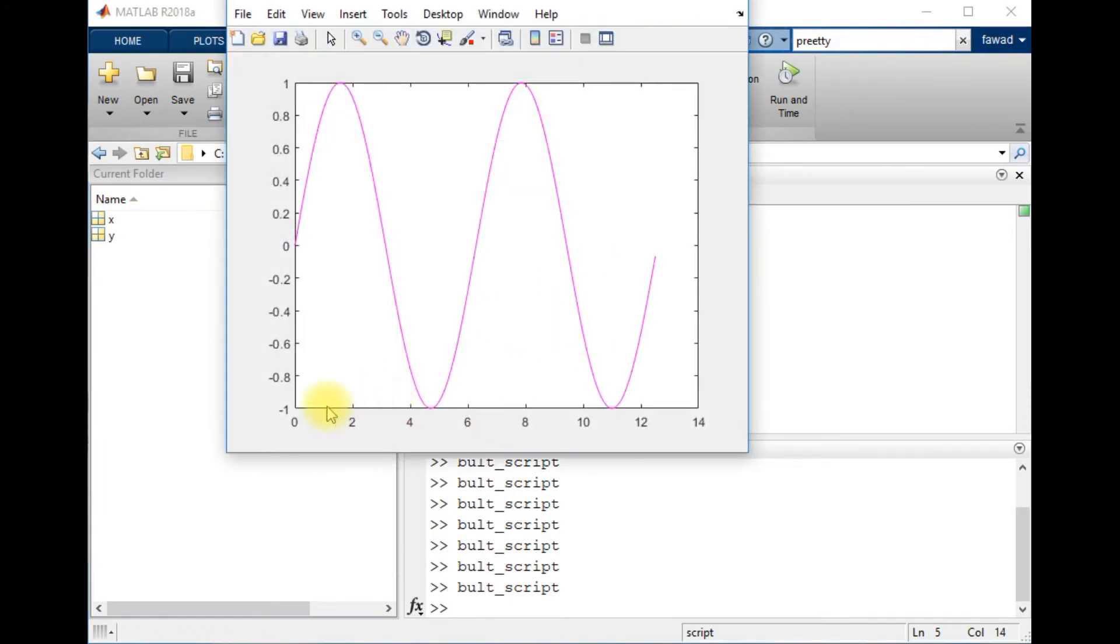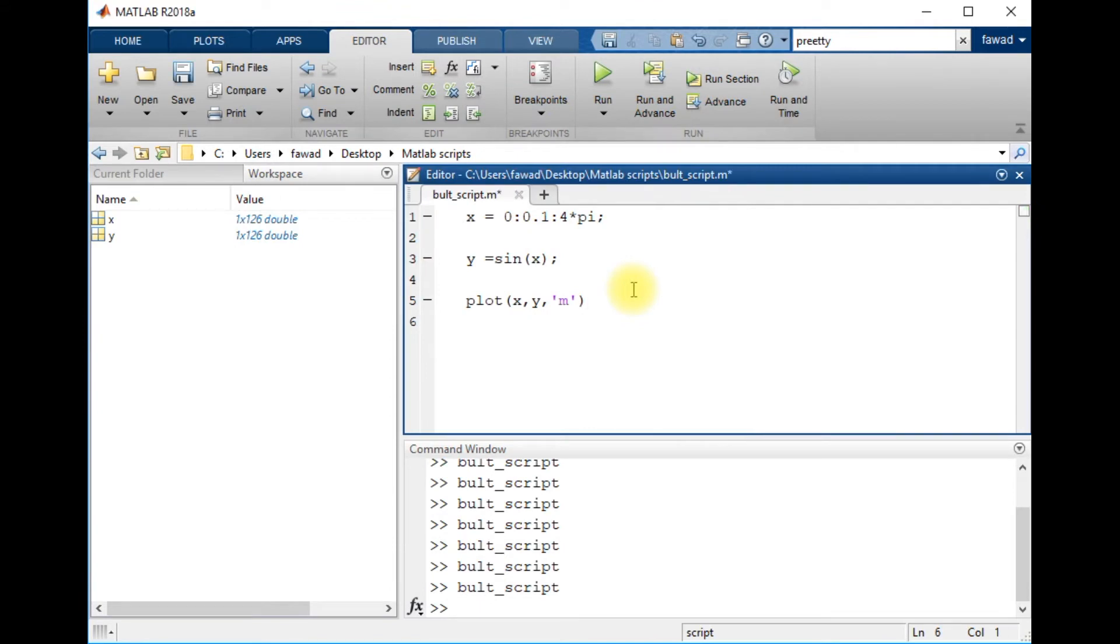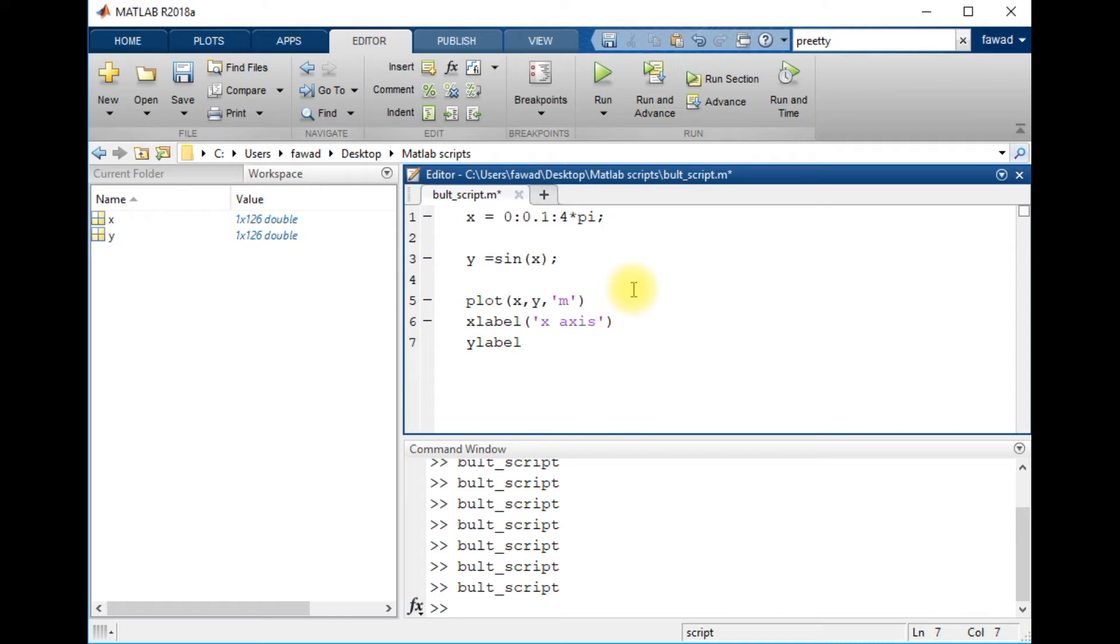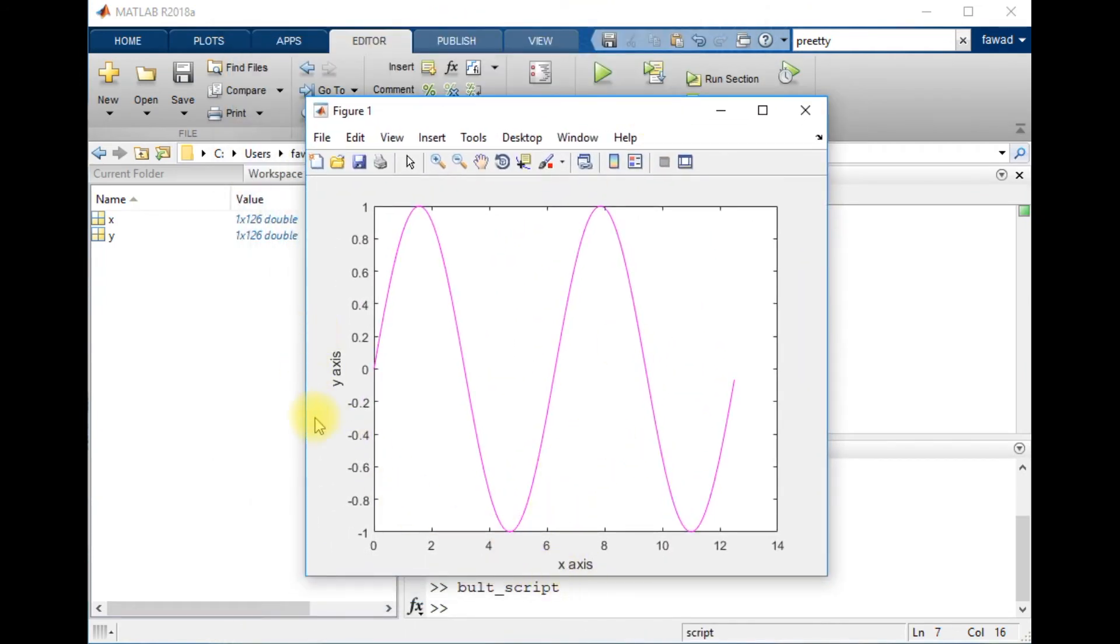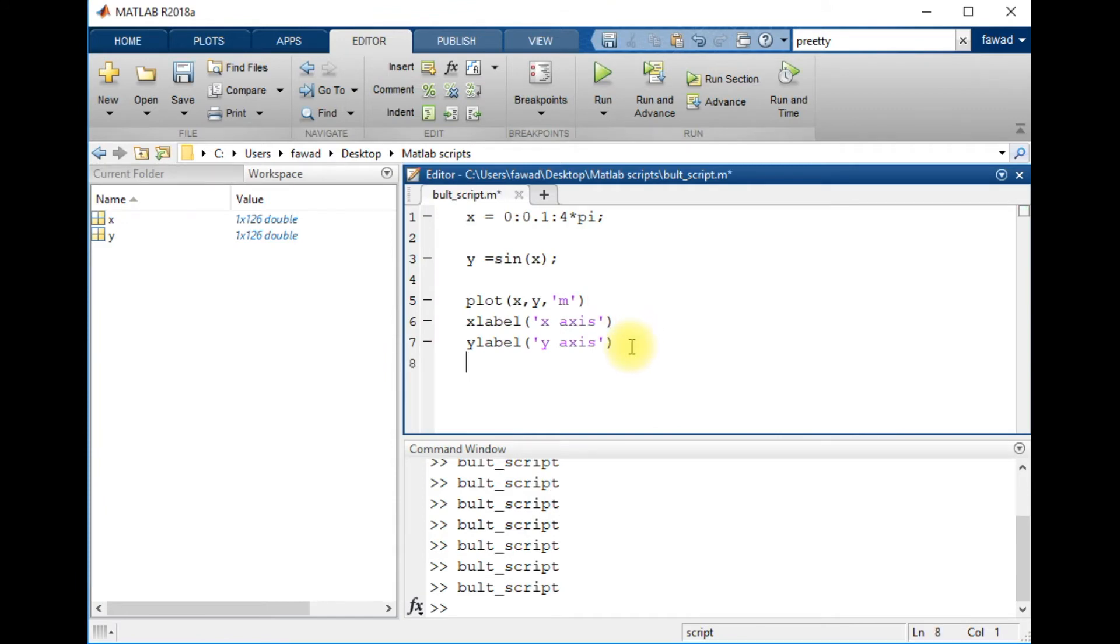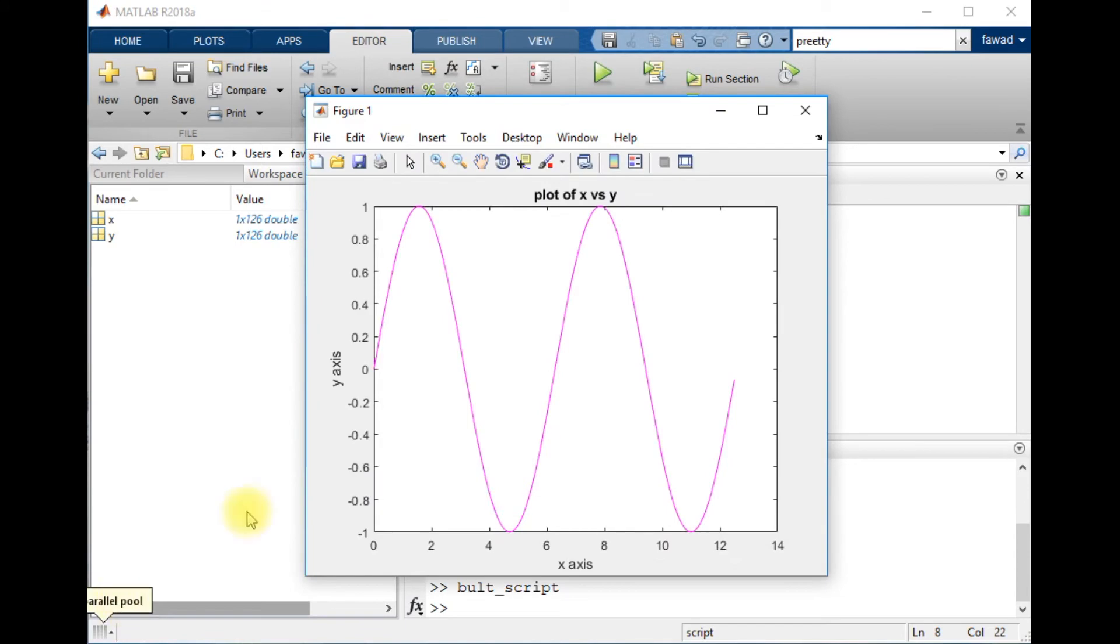When I execute the plot, you will see there is an x-axis and y-axis, but there is no title. So I'm going to include xlabel as 'x axis' and ylabel as 'y axis'. Now you can see that the x and y labels have been attached with the plot. Now we want to create a title, 'plot of x vs y'. Now you can see a title has been created.